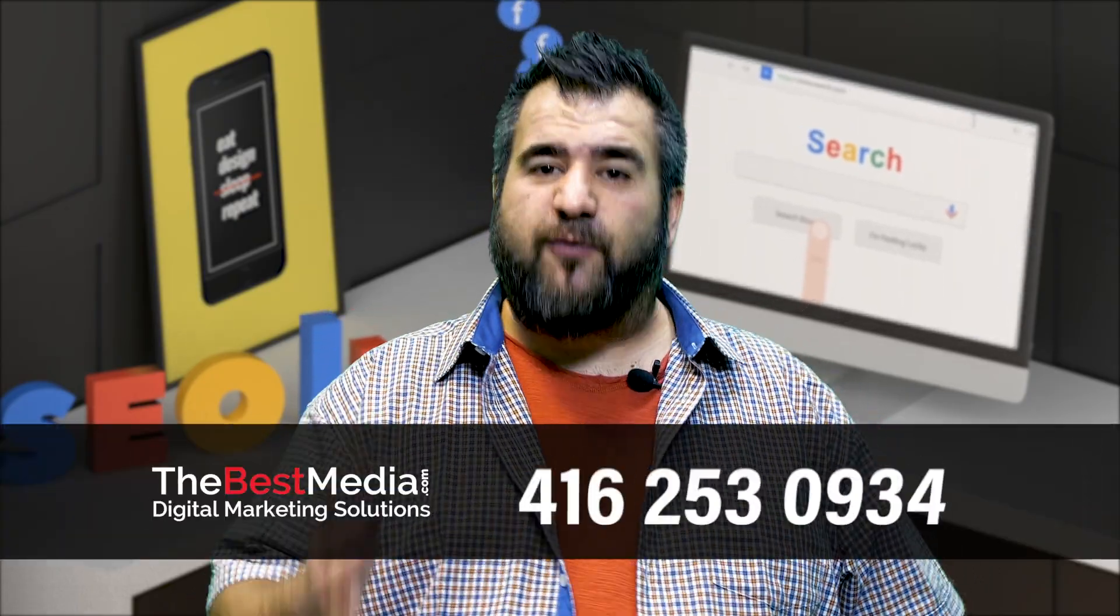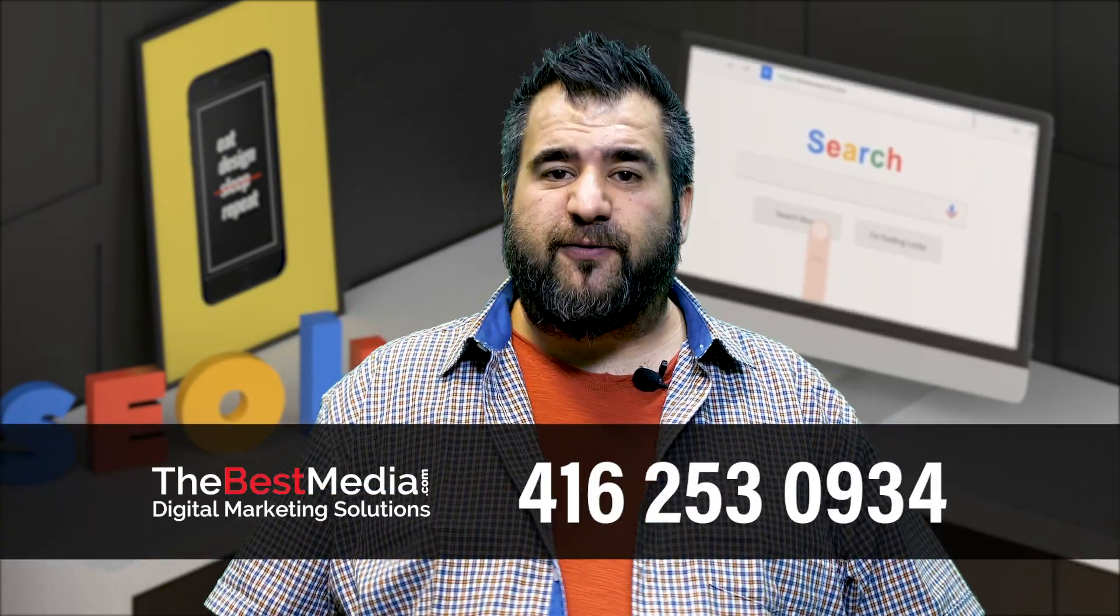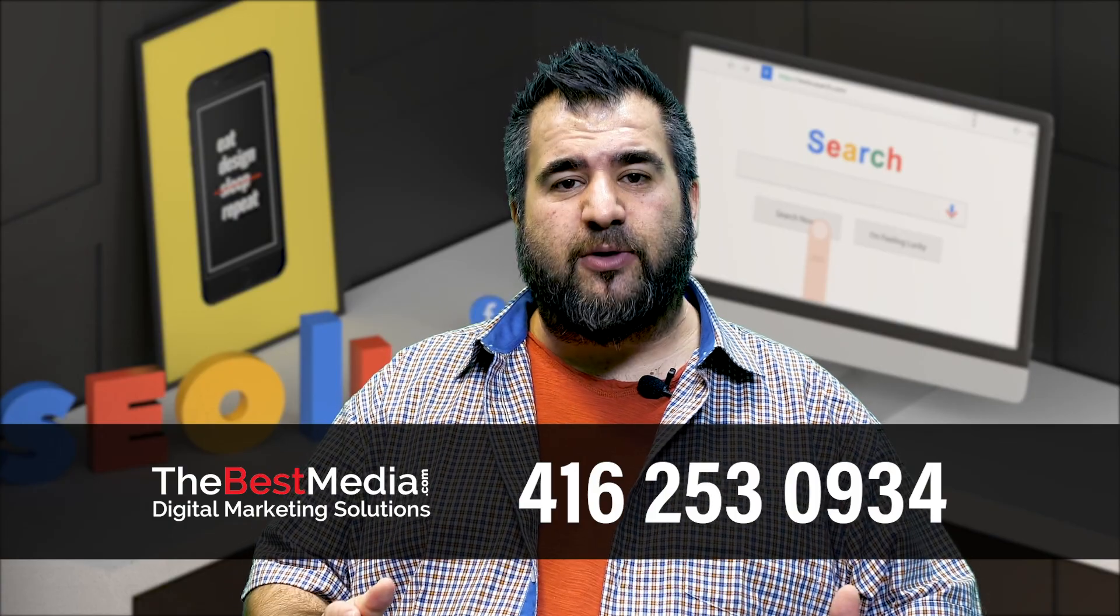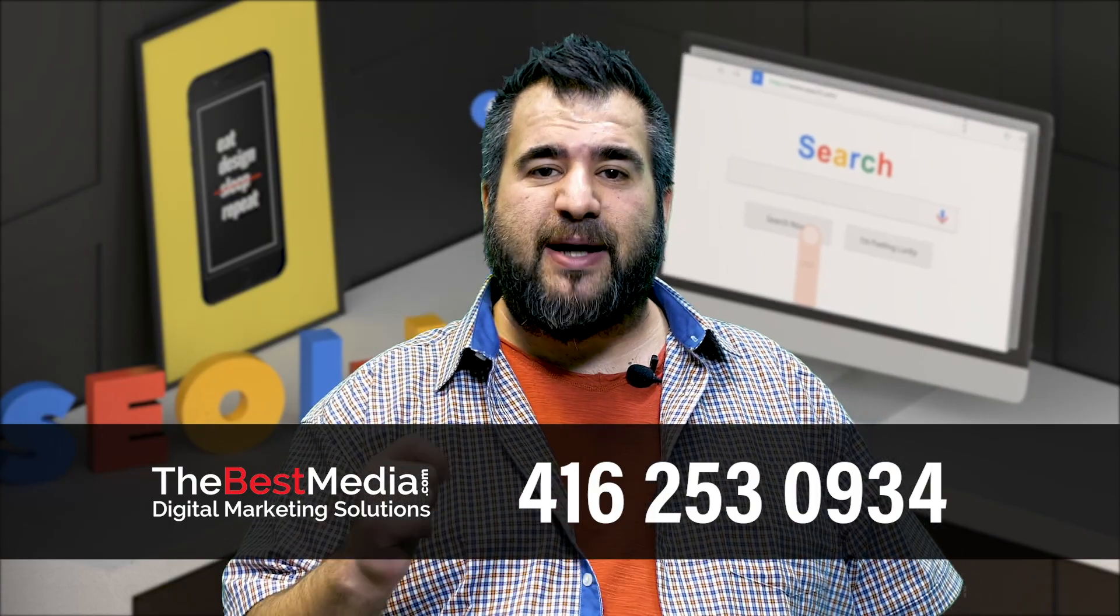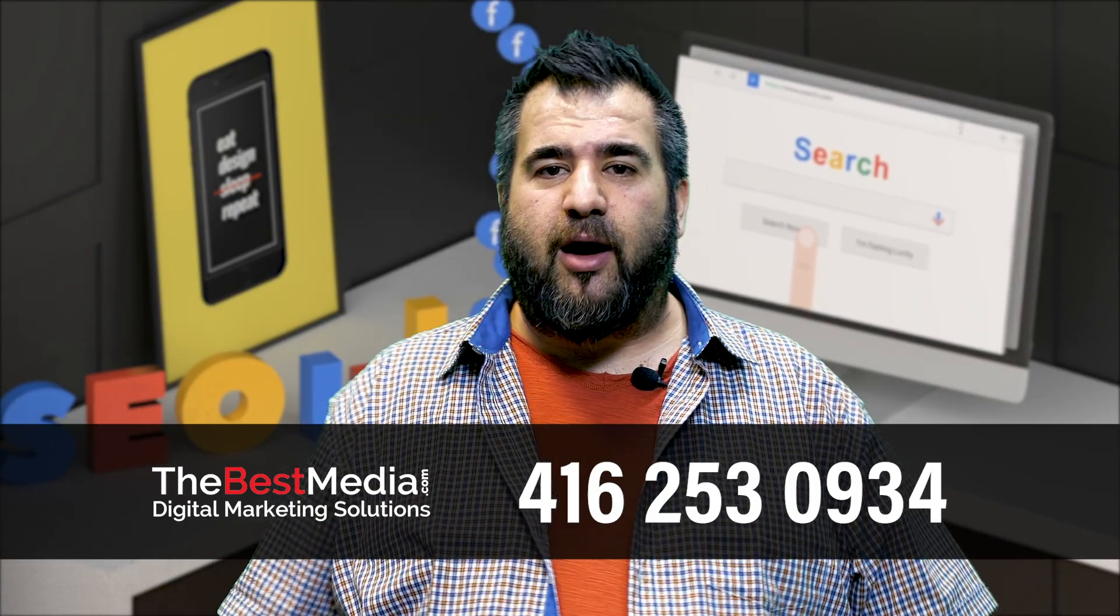Thanks for watching. I hope you got a lot of value from watching this video. Subscribe to our YouTube channel and call us if you have any questions: 416-253-0934 or visit thebestmedia.com.